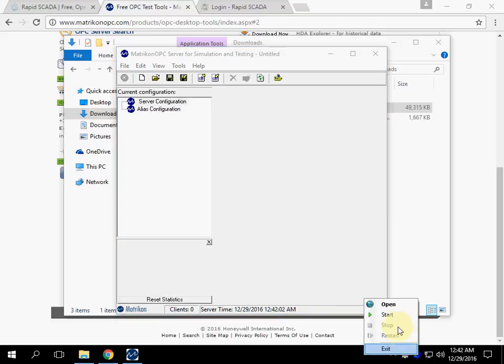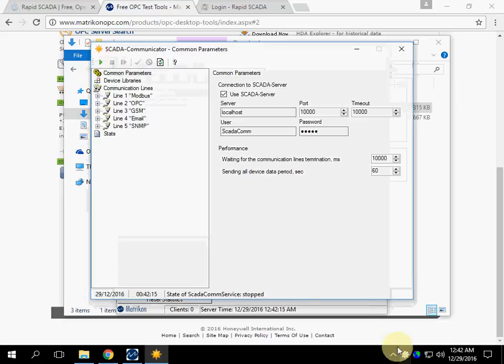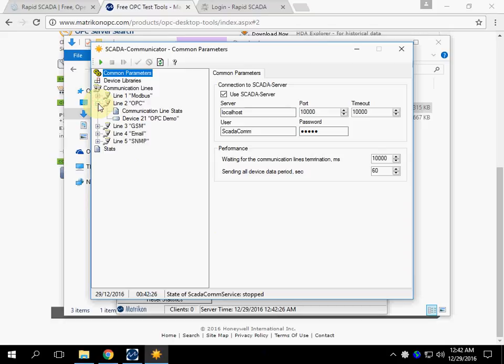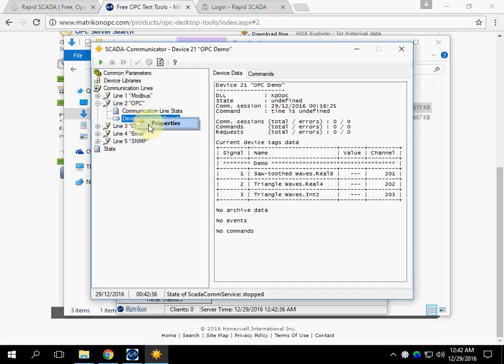Run SCADA server. Open Communicator. The default RapidSCADA configuration contains the communication line named OPC that demonstrates interacting with OPC server. Right-click the item and choose Properties.